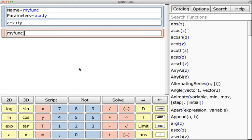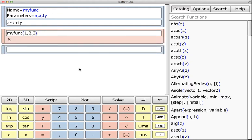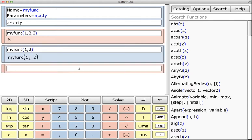Now I can do things like input 1, 2, 3, and I get 5. If I try to do less than three parameters, then it'll just return this statement, which is basically saying there's no function defined as myfunc with two parameters.